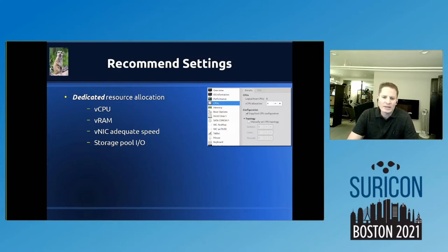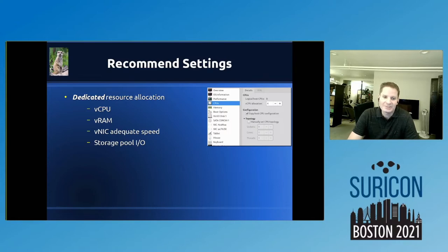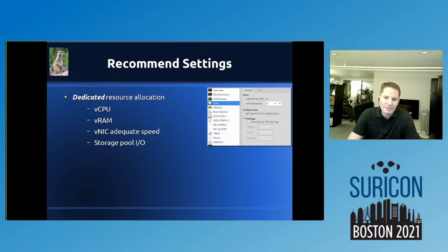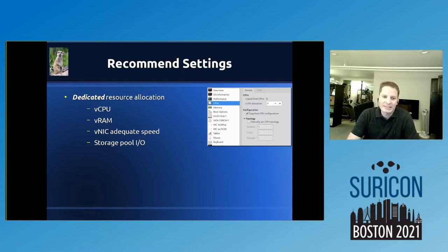Storage pool IO gets a little tricky. I started out with platter disk in a RAID array and that works fine; everything is pretty much SSD now so IO isn't much of a problem. When it comes to storage IO, whether you're the team of one or working with a storage team, make sure you're keeping an eye on your storage pool IO and not under-provisioned across your entire environment.